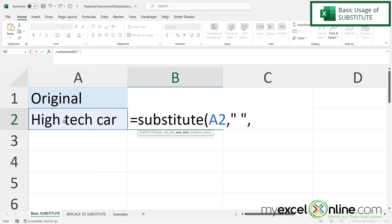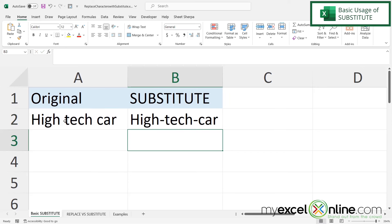My next argument is new text — this is the new character I want to appear. In this case in double quotes I'm going to put a dash: double quote, dash, double quote. Then I'm going to type my closing parenthesis and press Enter. And now you can see that everywhere I had a space in A2 I now have a dash in B2, so every space has been replaced with a dash.